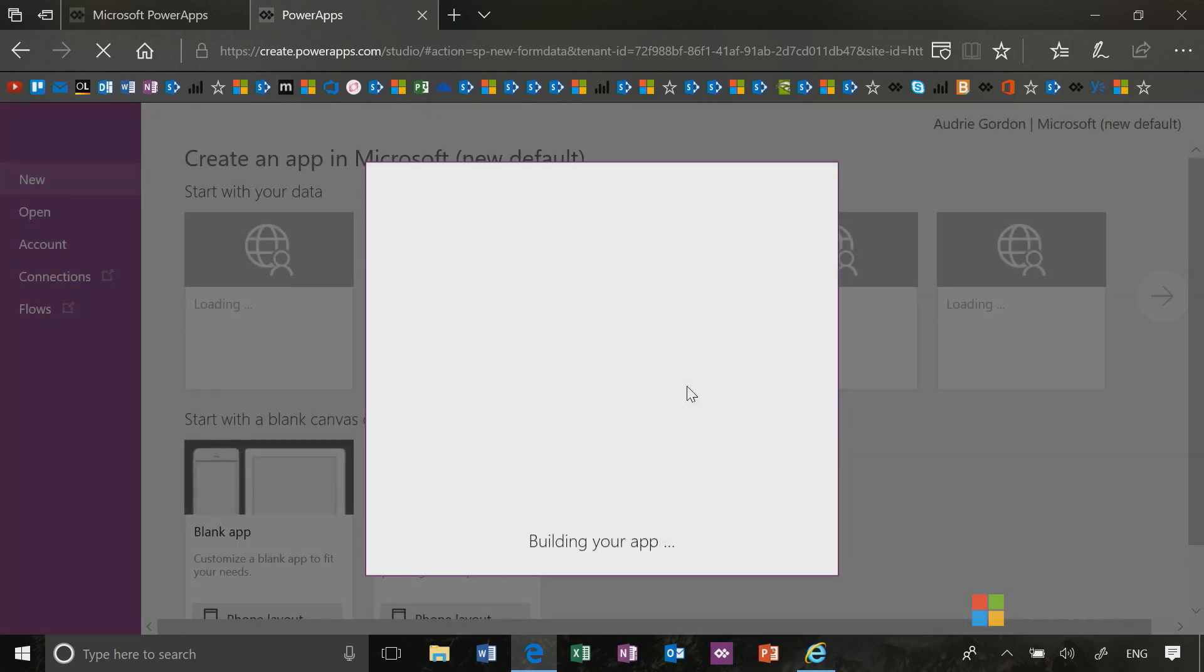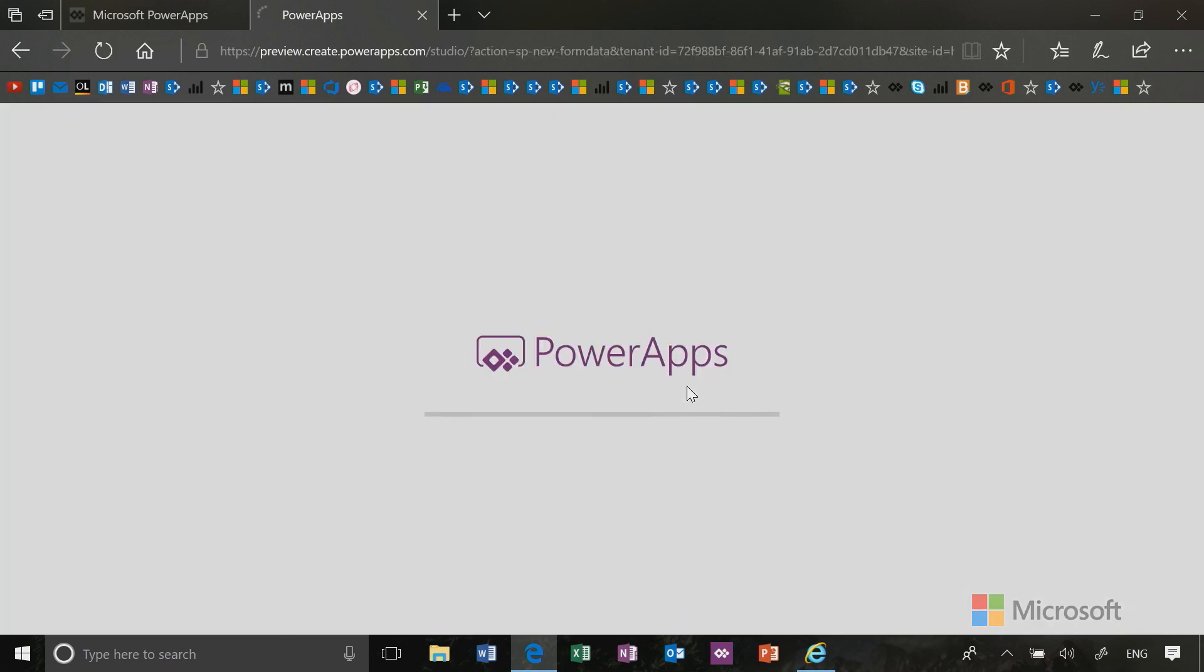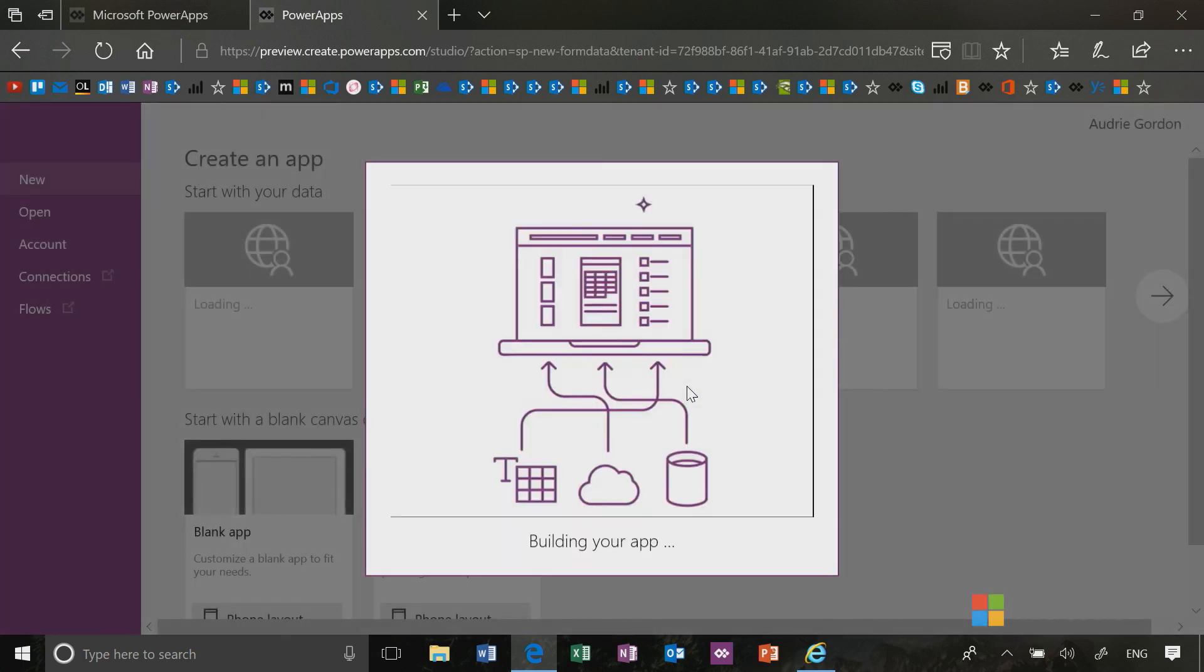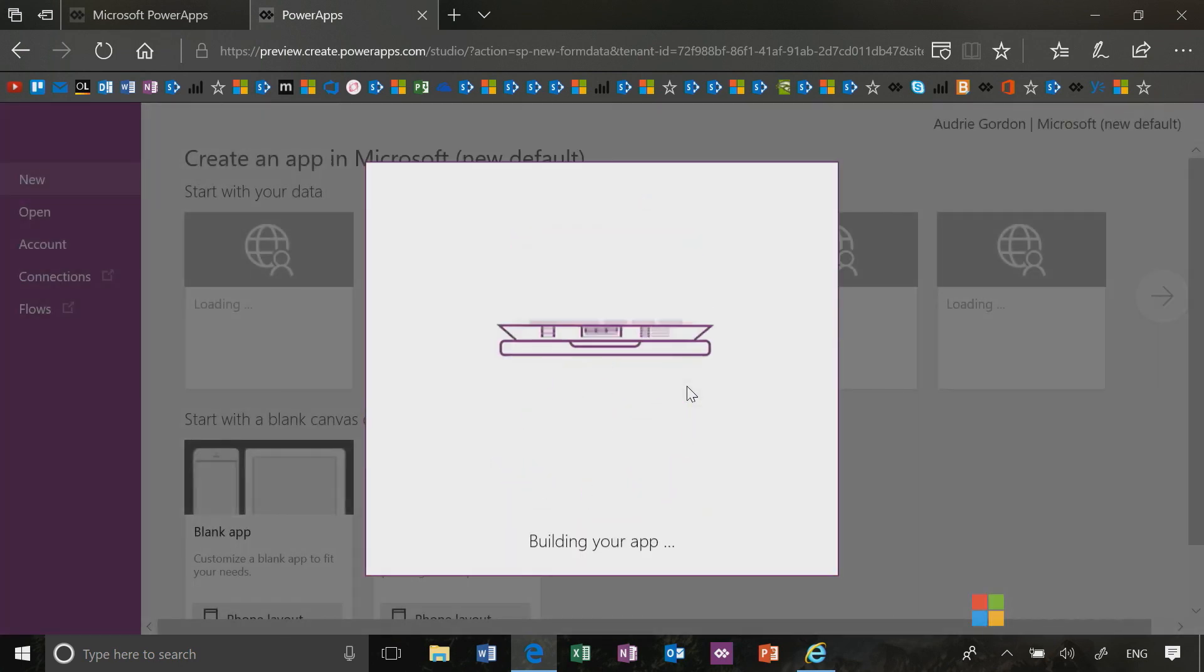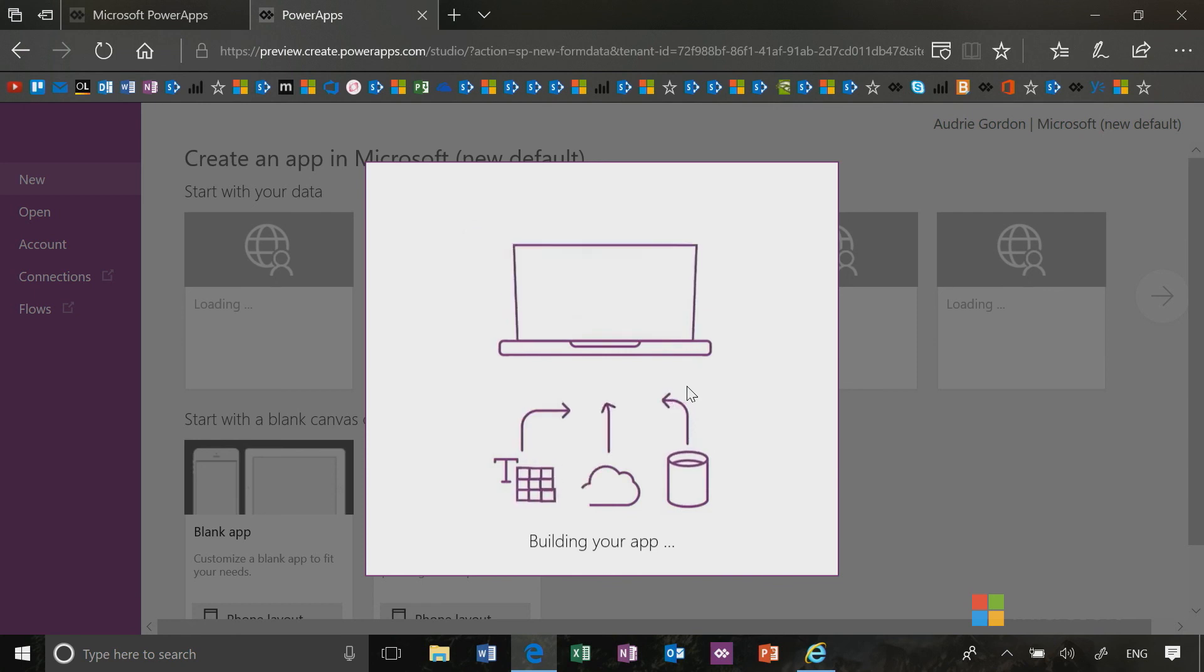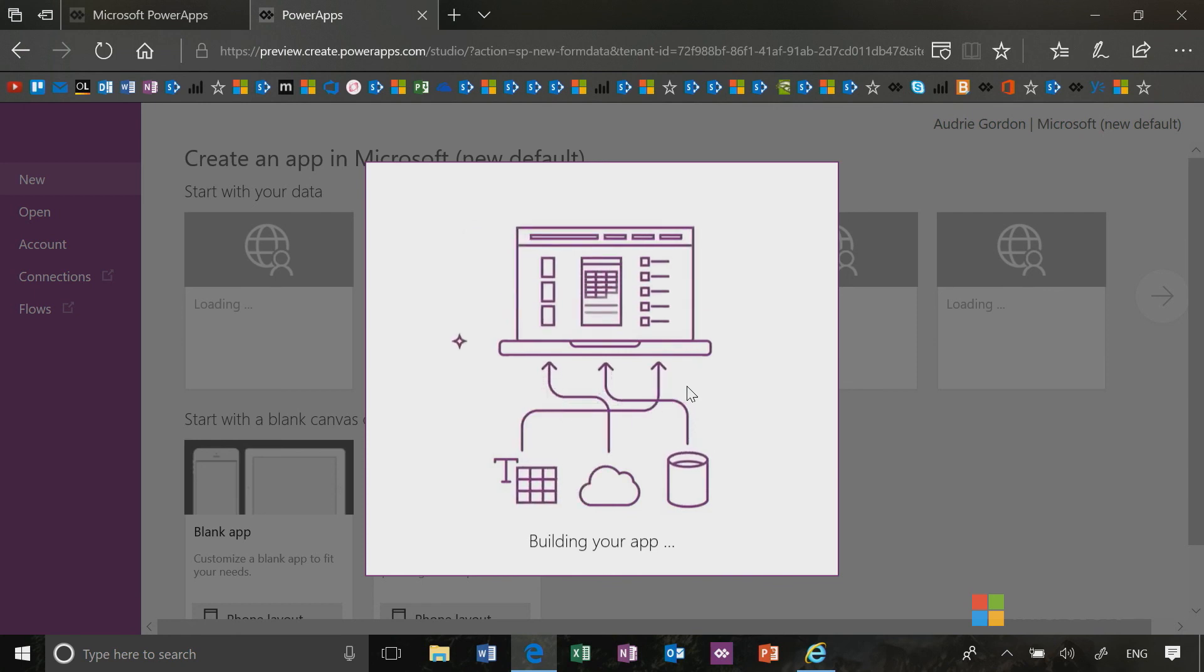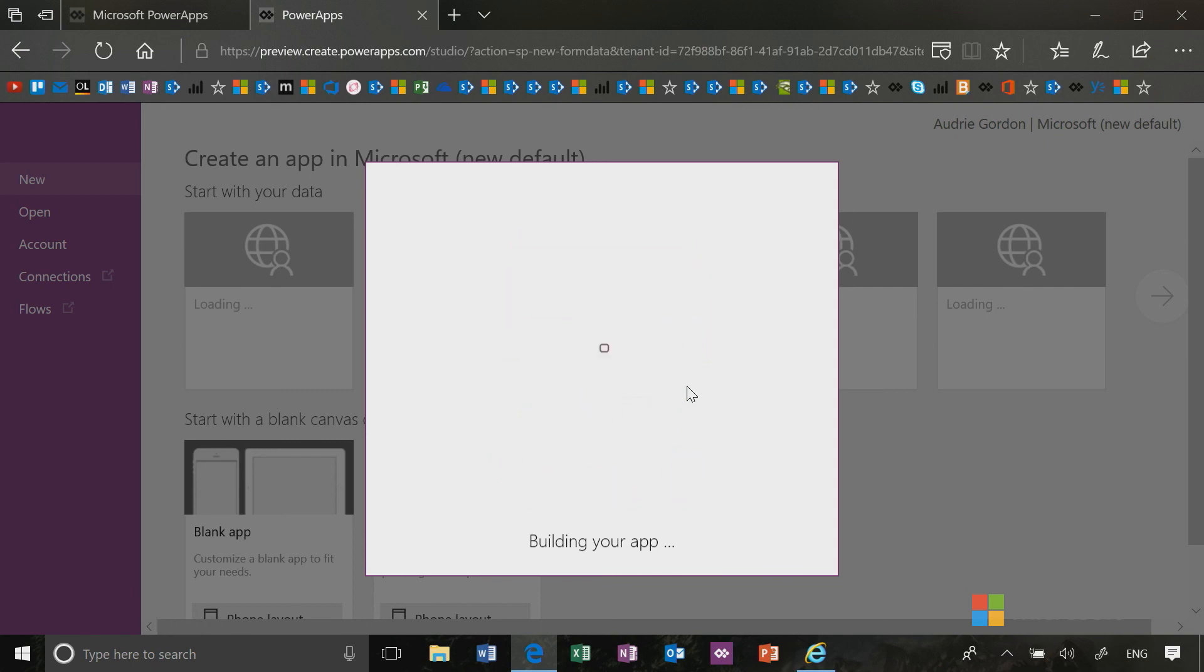It's going to build the application for me, which will be in this case a single screen form. So this is different from create an app where you get a three screen model for your new app. In this case, since the goal is just to customize the list form, you will only see one screen.